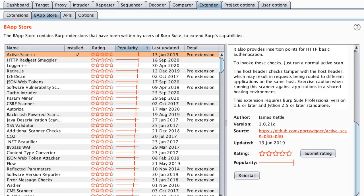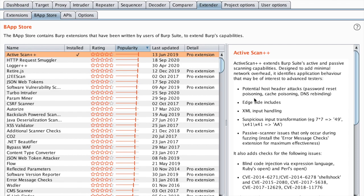ActiveScan++ integrates into the Burp Suite Scanner engine, so it's really transparent for you. All you have to do is just start scanning your assets. So let's do that.